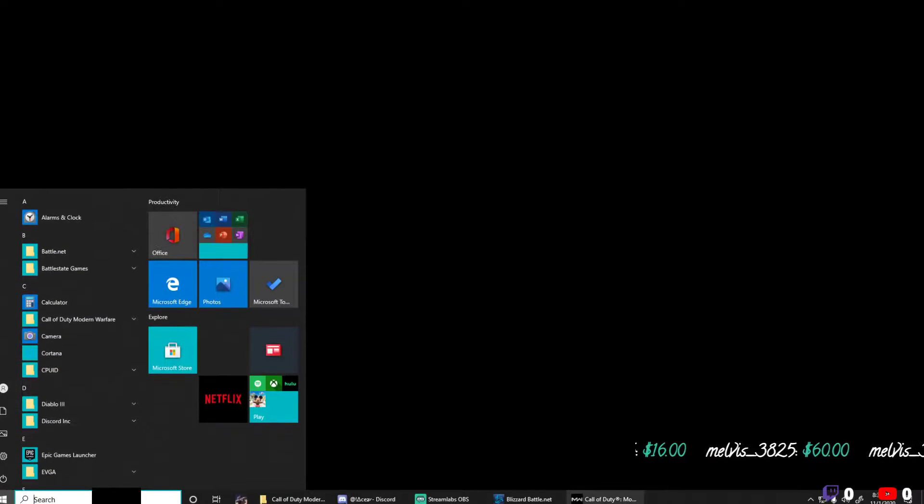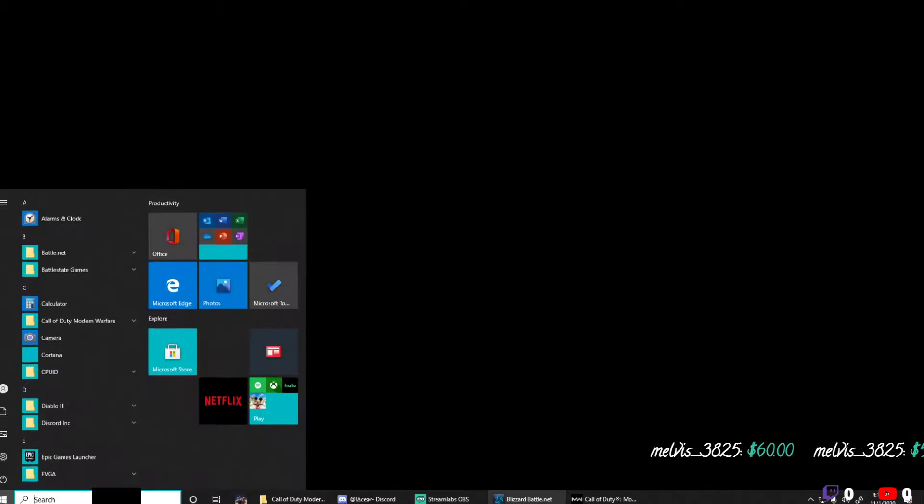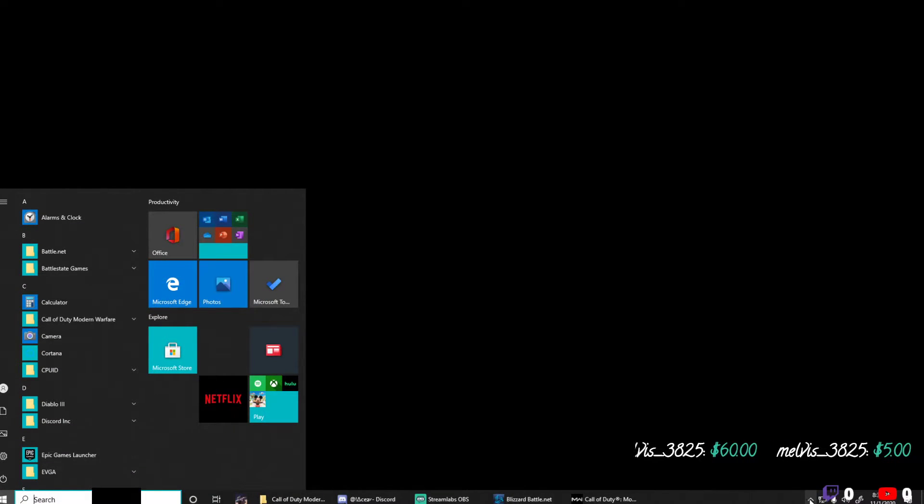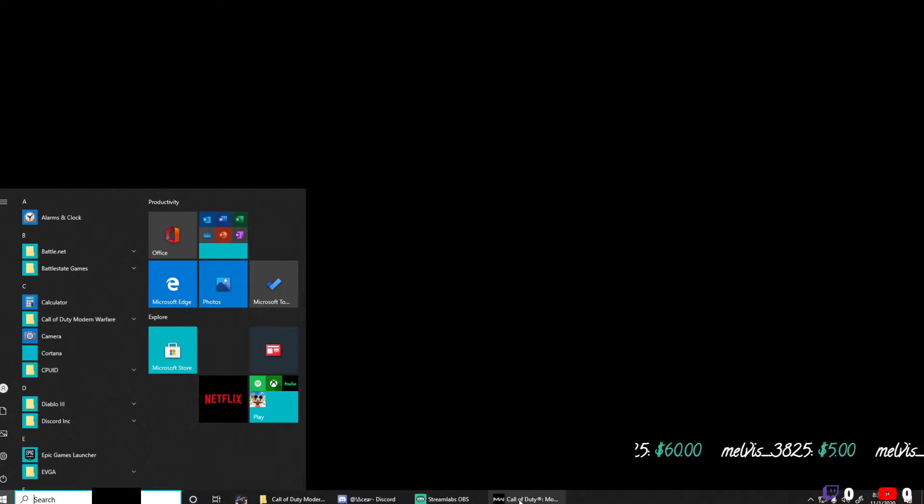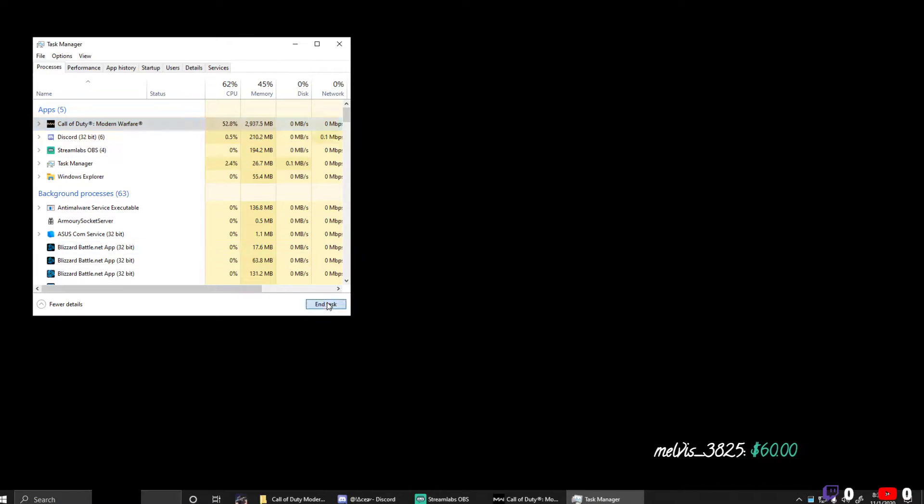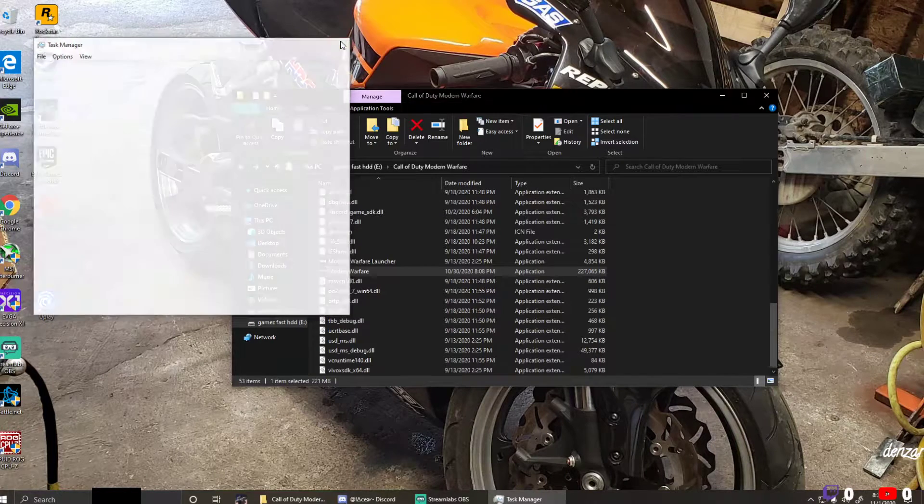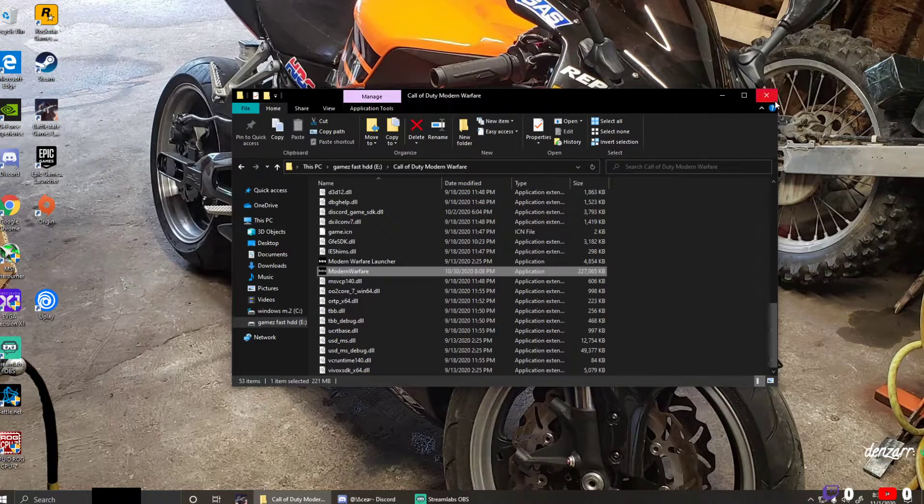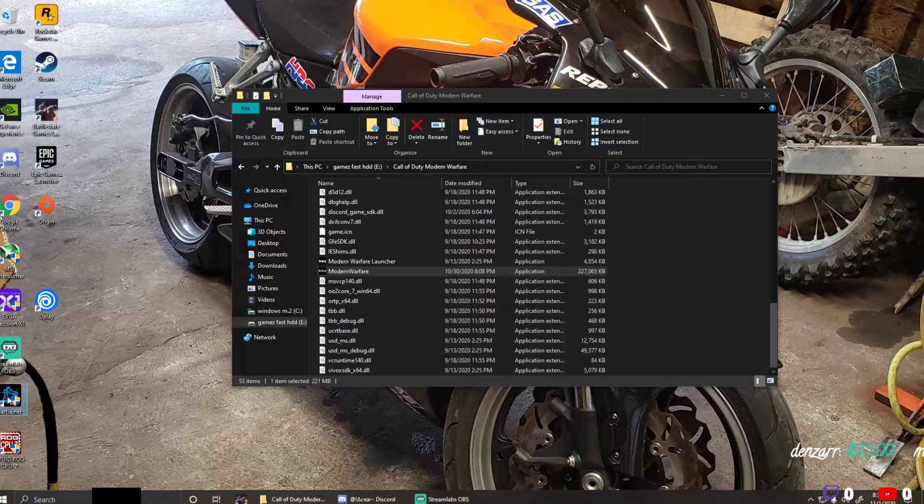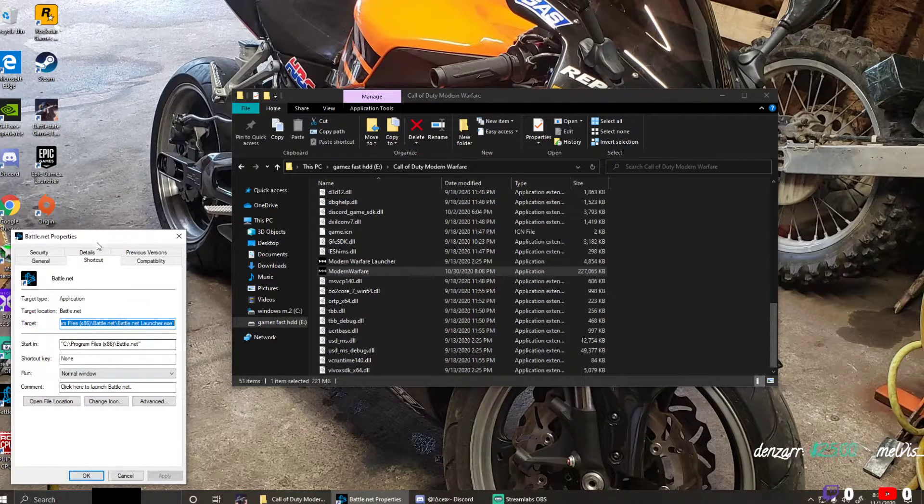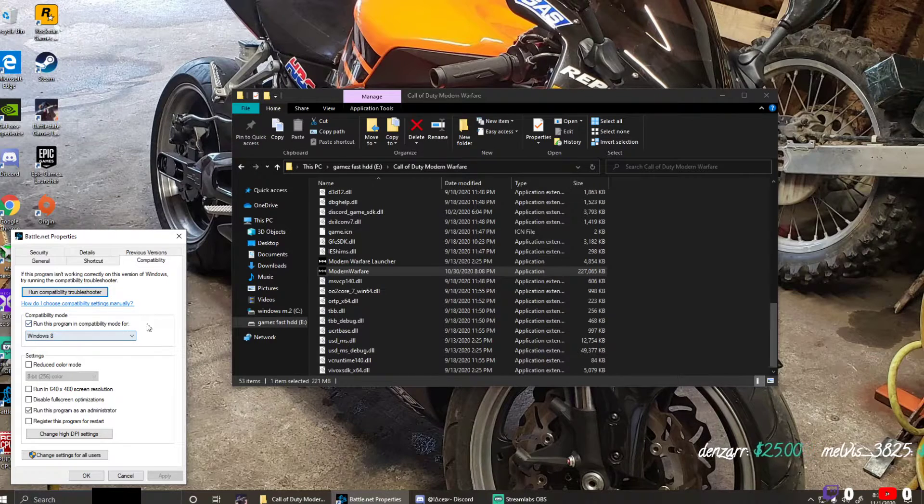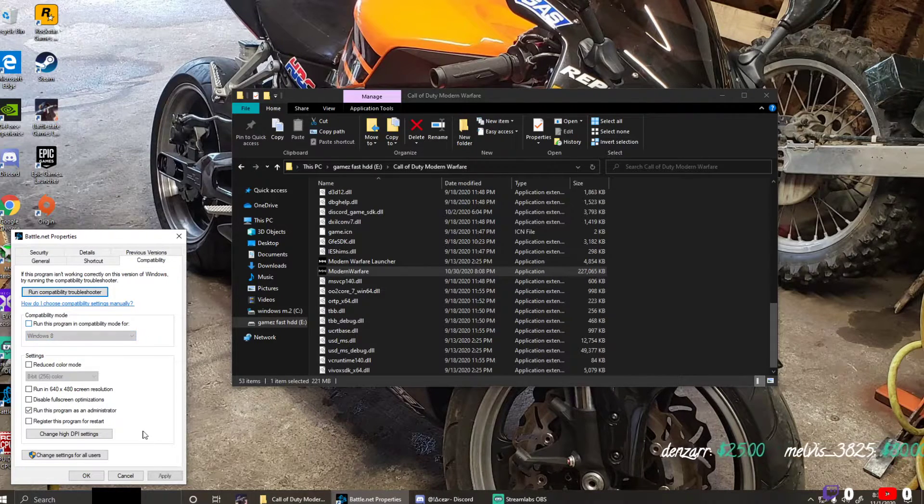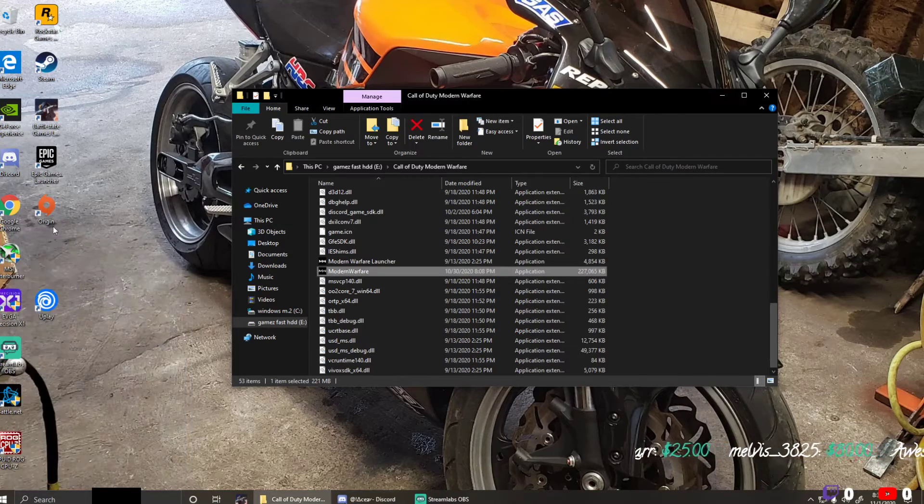This is how I fixed my game. Let's go ahead and close this, and then make sure you close your Battle.net. Close down Call of Duty in Task Manager. Okay, my bad, it locked up a little bit on me. So if you close down your Battle.net, then you click it once and then right-click it. Go to compatibility, run this program in compatibility mode for Windows 8, uncheck this, apply.